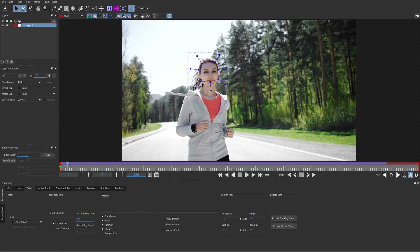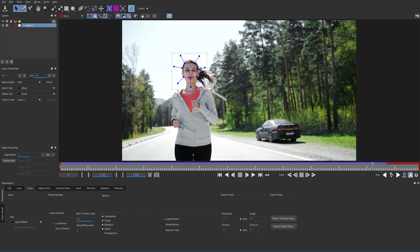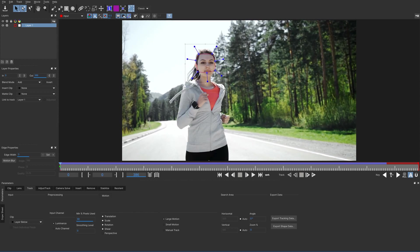I'm going to stop this because it doesn't look like it's actually doing a very good job. At the beginning we're tracked just a bit past the edge of her face, and by the end we're actually off the edge. The problem is we have too much stuff outside of her face causing confusion to the tracker. So I'm going to pull this in so we only track the eyes, nose, and part of the mouth.